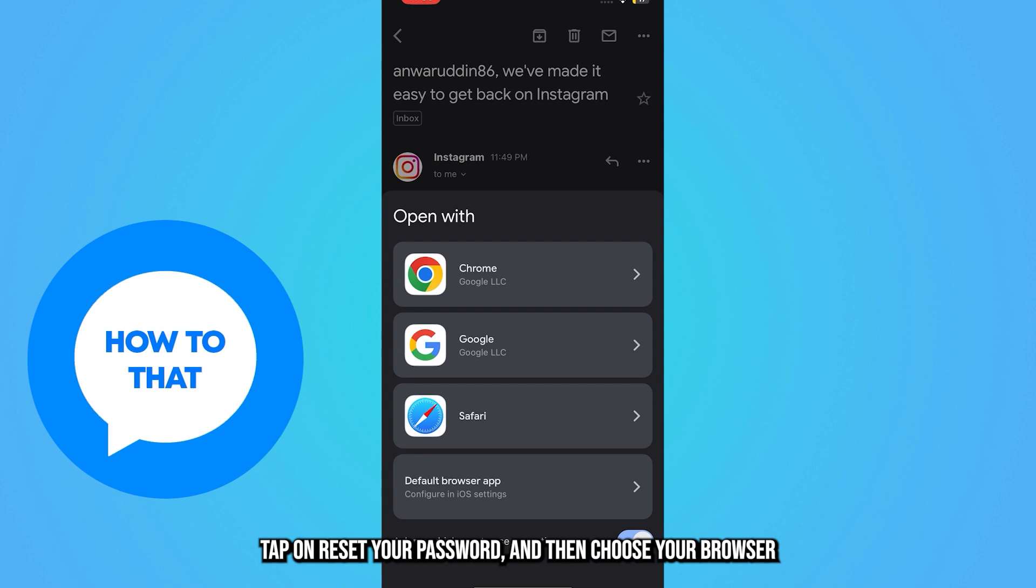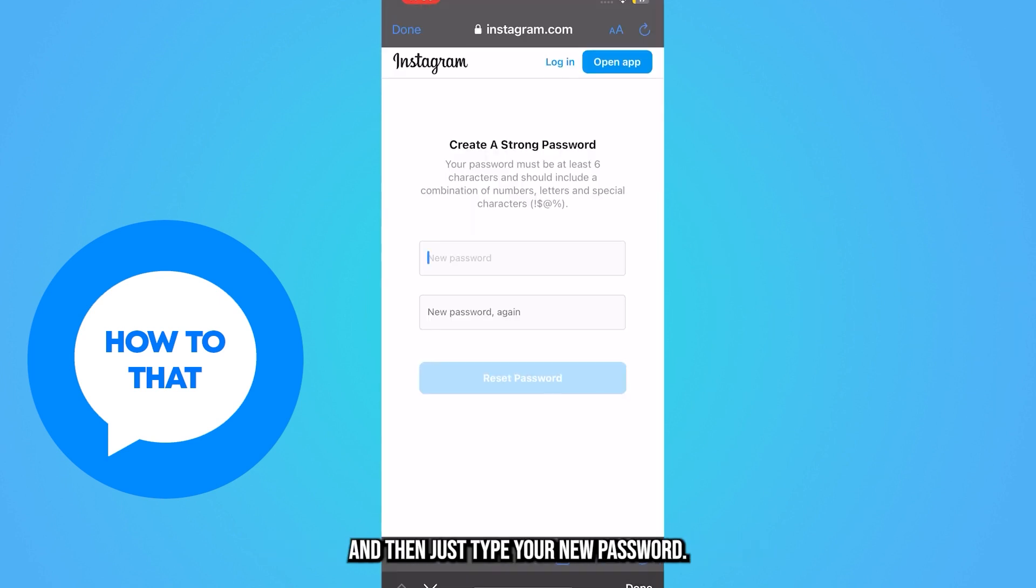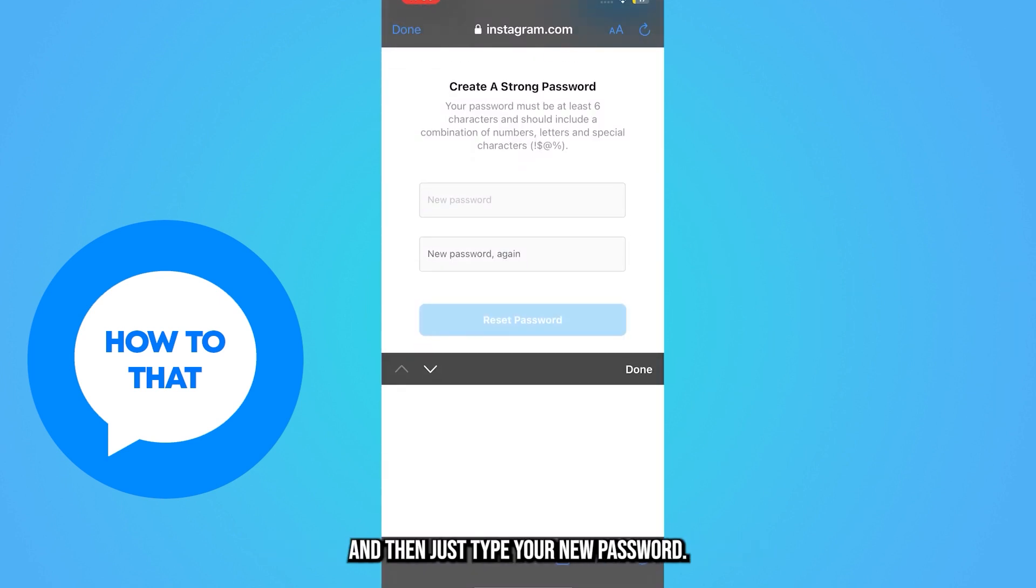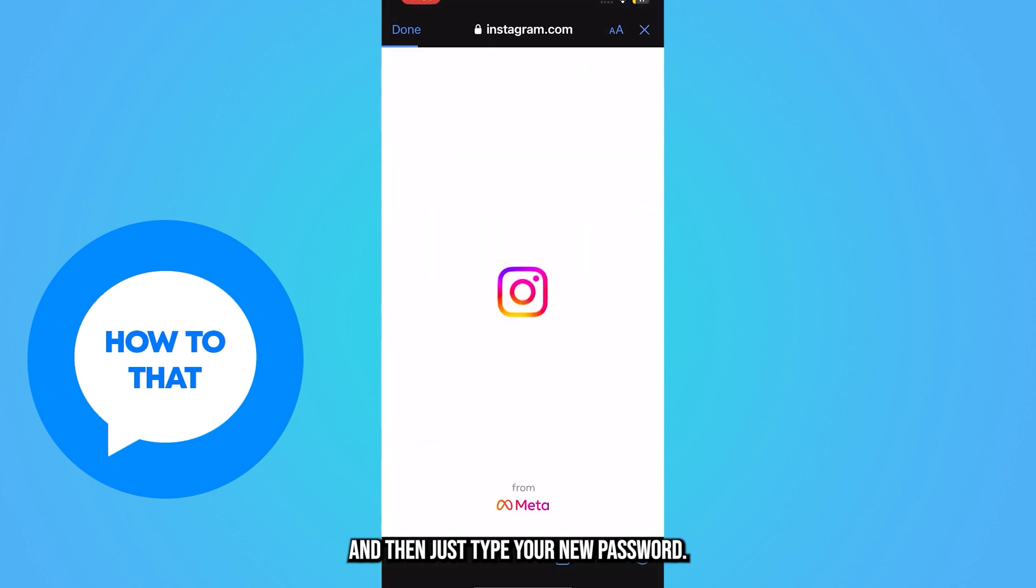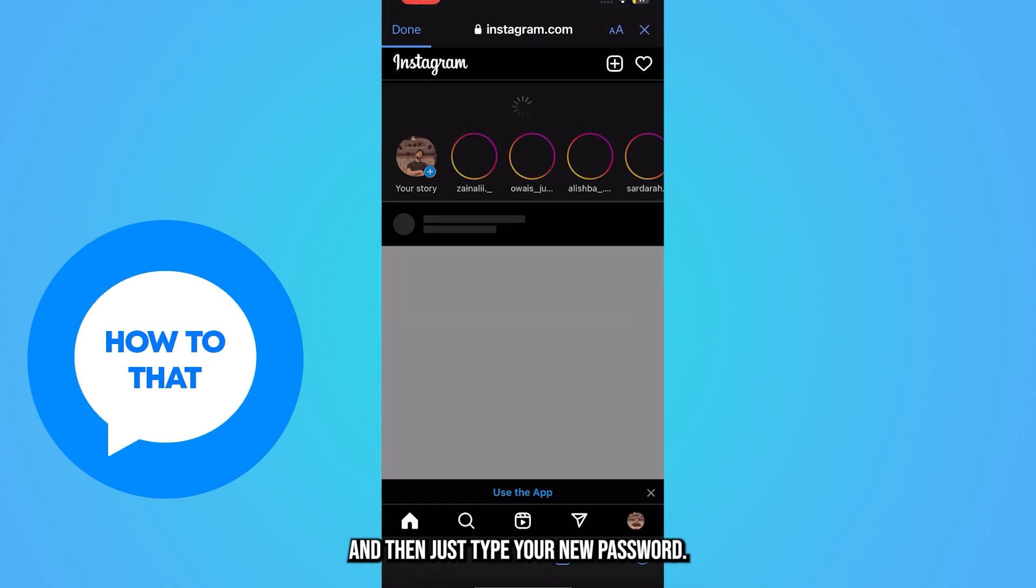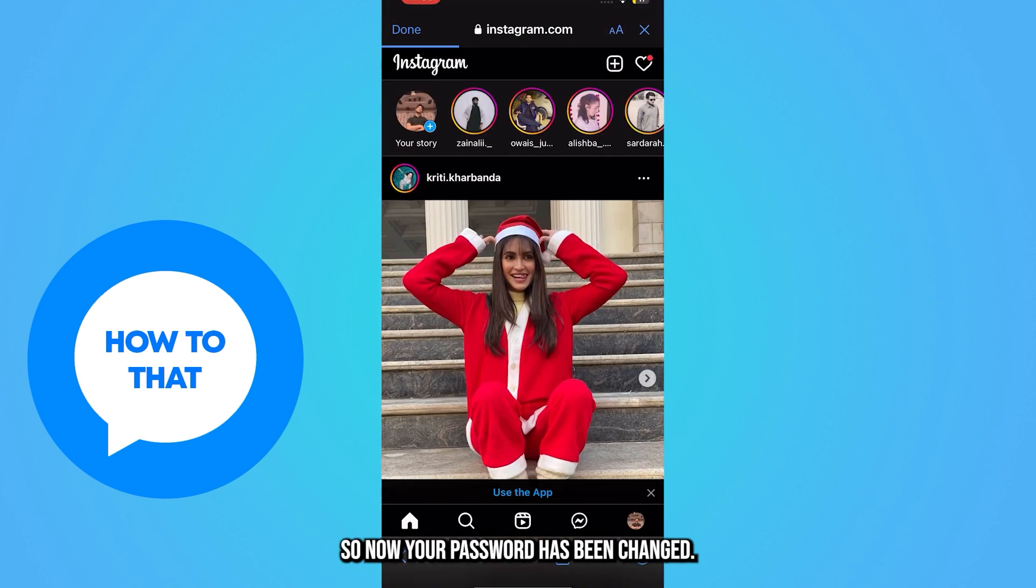Then choose your browser and type your new password. Now your password has been changed.